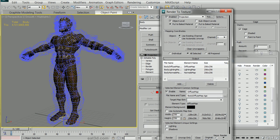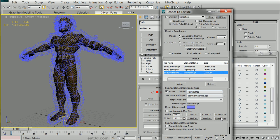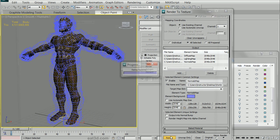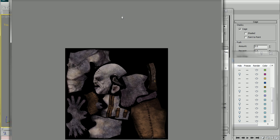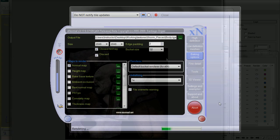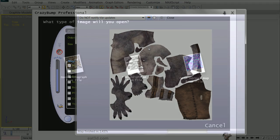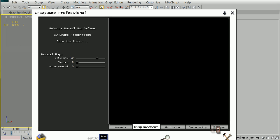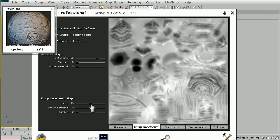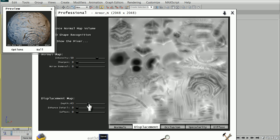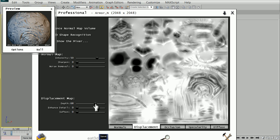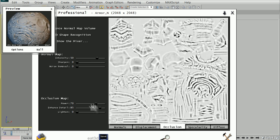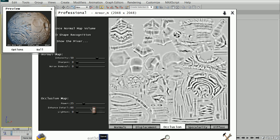I'll take you through the process of baking diffuse, normals, and ambient occlusion maps out of both 3D Studio Max and XNormal. Along with my process for using Crazy Bump to get a guideline for diffuse cleanup and maps that I'll use for overlays to give my textures the extra depth.